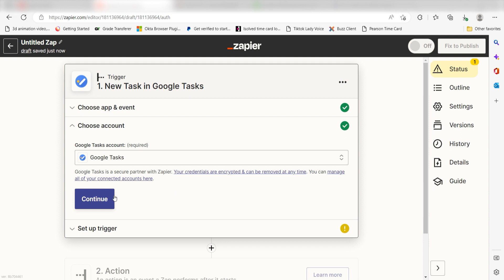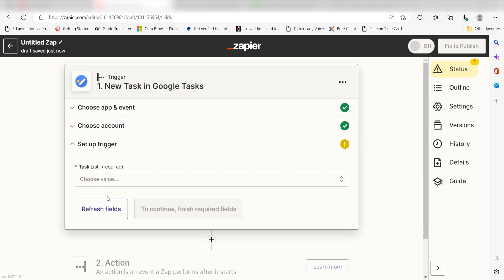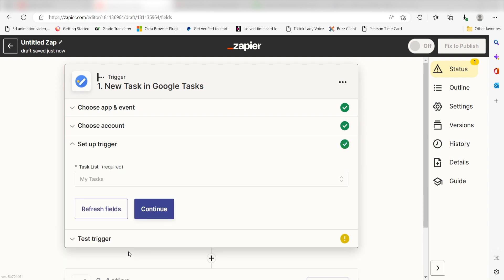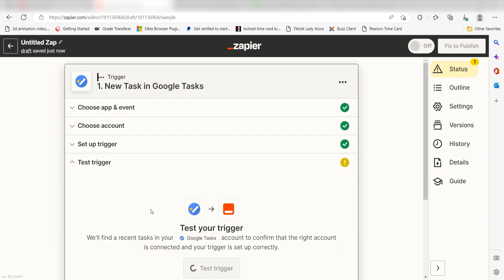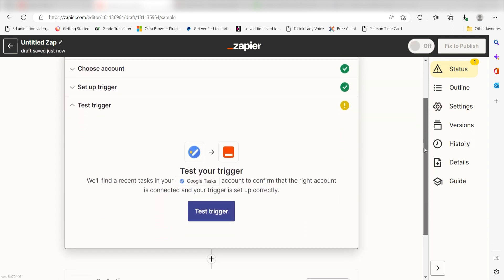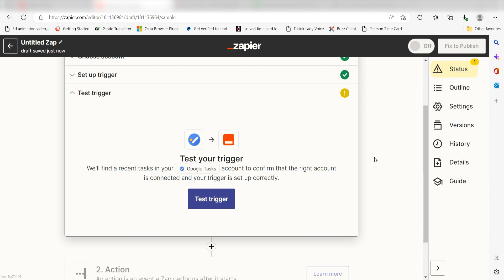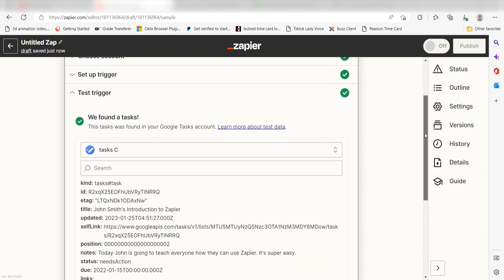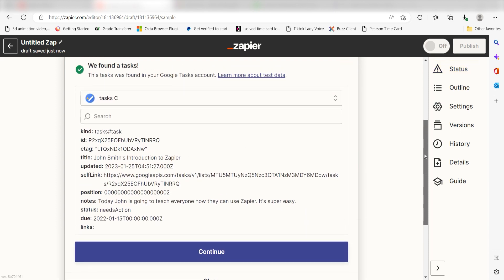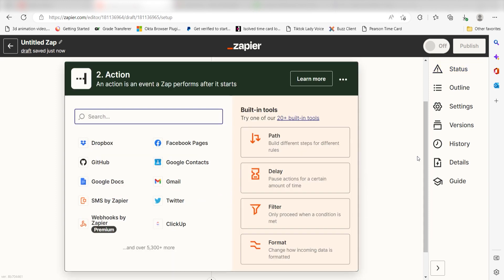We'll then need to set up our trigger apps data. Select the task list you'd like to use for your Zap and click Continue. In order to finish setting up the trigger, we'll need to pull in some example data. To do that, click Test Trigger. You're all set with the first step. Click Continue and we can start creating our action.